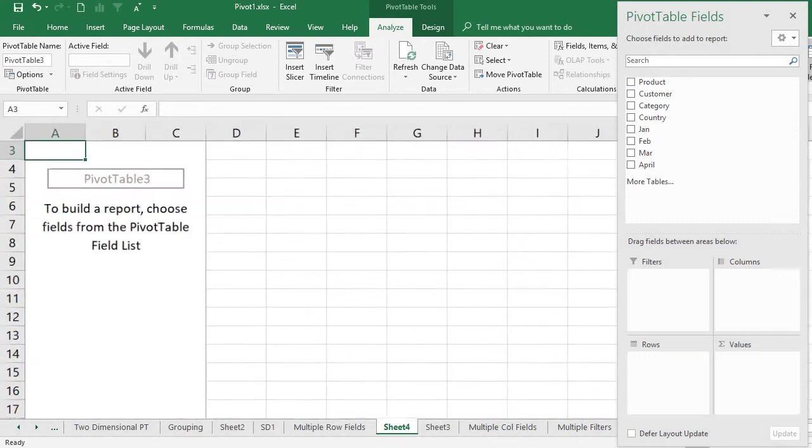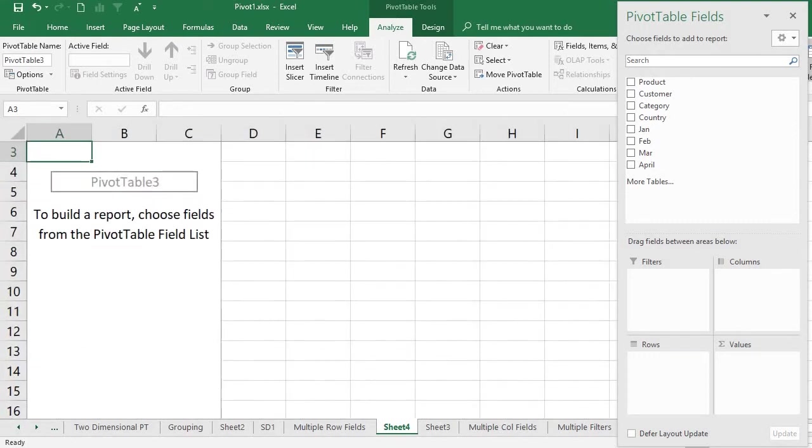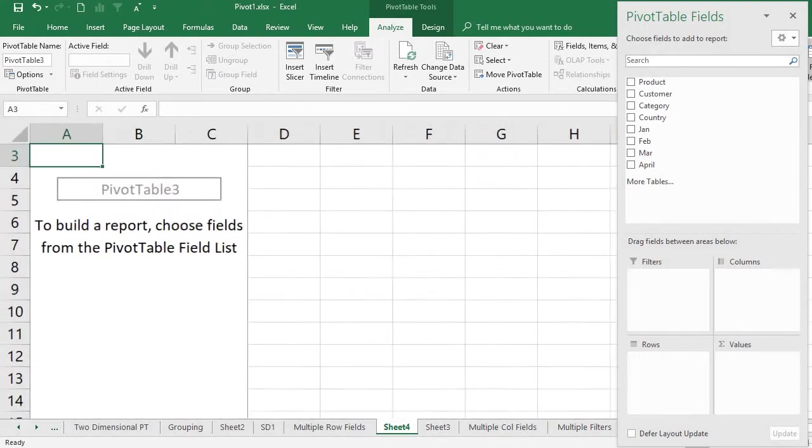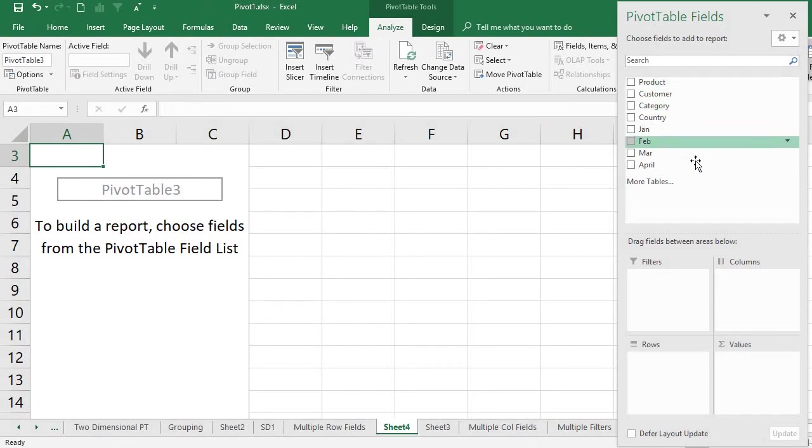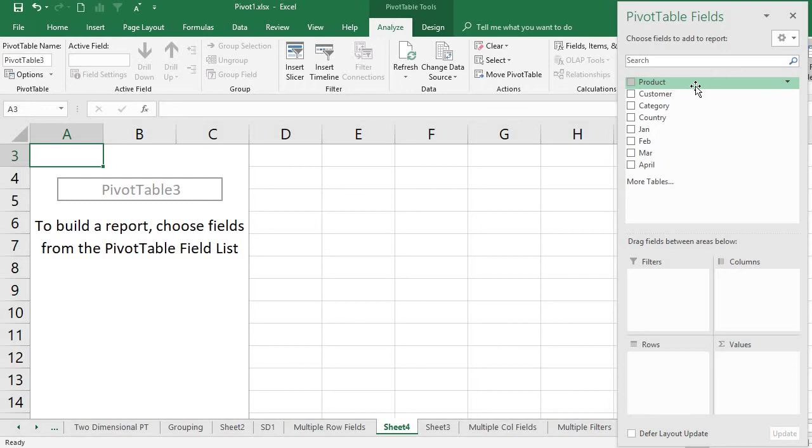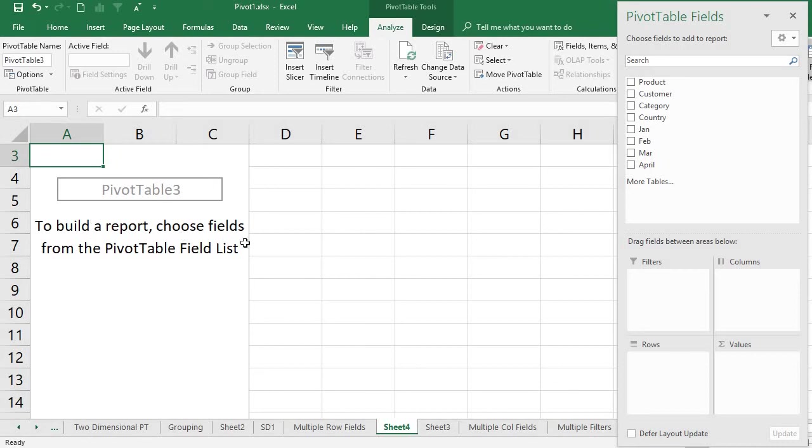What I have here are the pivot table fields, which I'm going to include in the filters, columns, rows, or summation values. This is where the pivot table is going to appear. I'm going to use it column-wise, so I just insert product into columns.